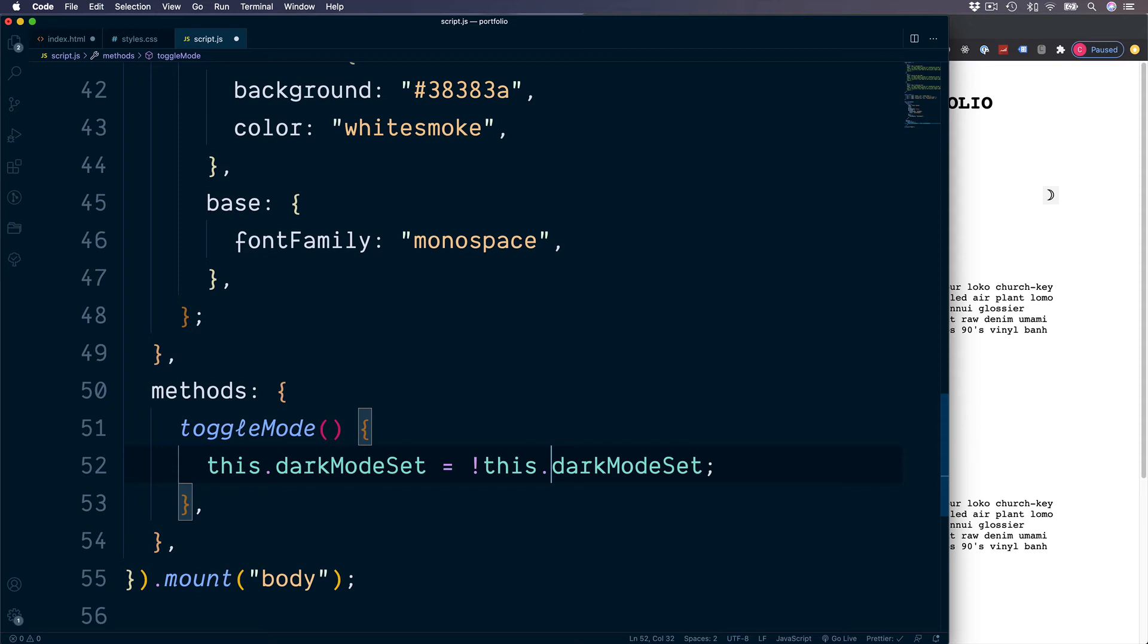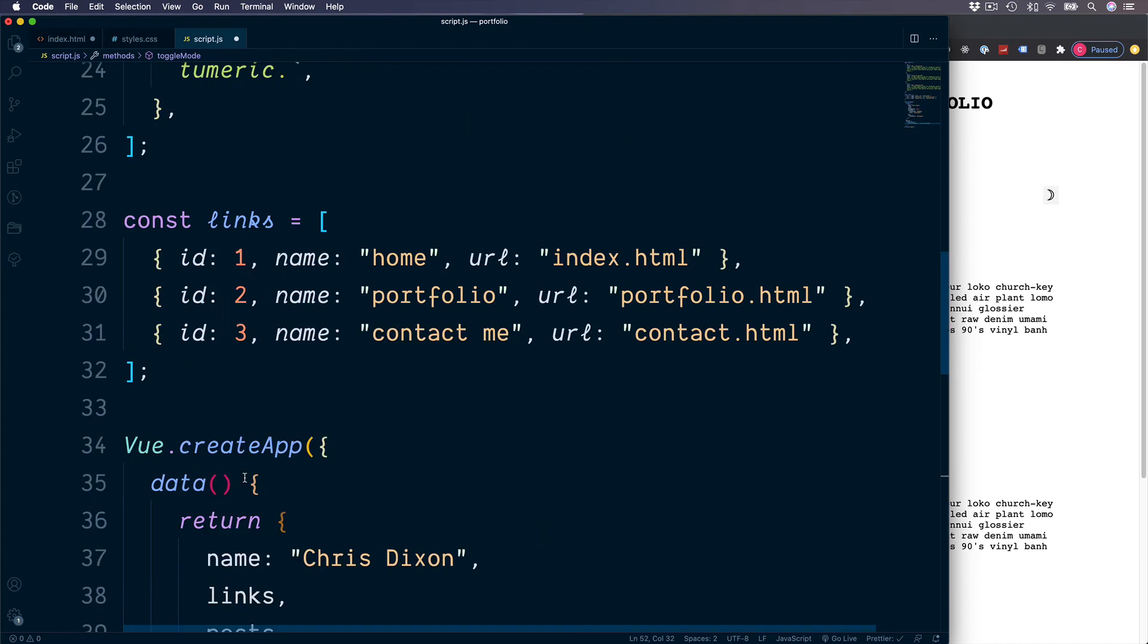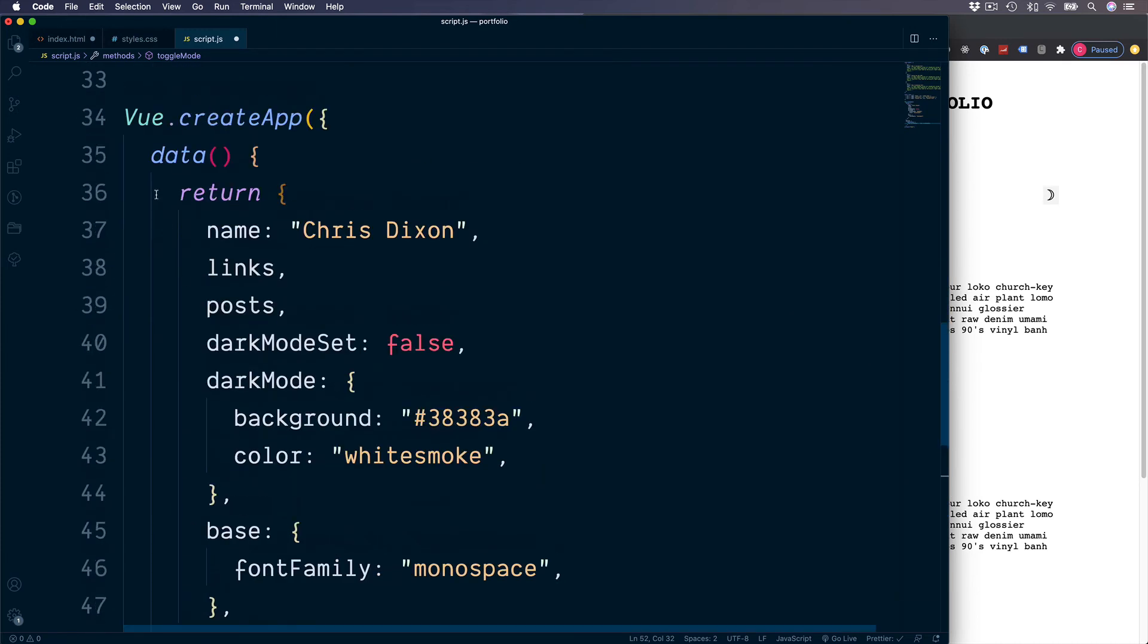The sections amongst others, which we'll look at soon, have access to each of those properties by using the this keyword. So for example, our methods can access anything from the data section, as long as we use the this keyword.